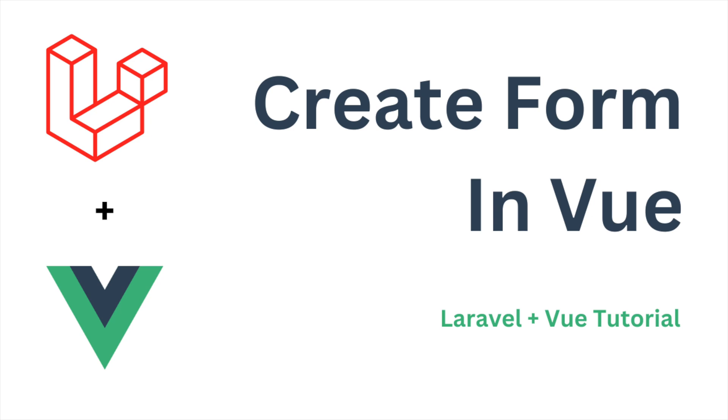Hello everyone and welcome back to my channel. I hope you're doing good. Today I'm going to show you how you can create a form in Vue. In my previous video, I've shown you event handling and input binding, so both concepts we'll be using while creating this form. Let's get started with today's video.